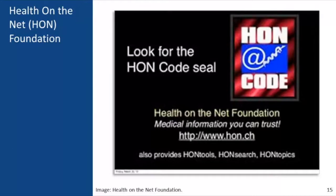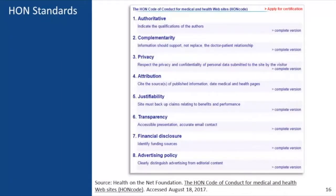Luckily, when it comes to health information online, there is a non-profit organization called the Health on the Net Foundation, or HON Foundation, that evaluates health websites based on eight standards. Their standards are similar to the CRAAP method but are more tailored to health information. HON's eight standards assess whether the website authors are credible, the information supports a doctor-patient relationship, the website respects visitor privacy, the site cites its sources and backs up claims with evidence, it provides reliable contact information, discloses funding sources, and clearly differentiates advertisements from informational content.